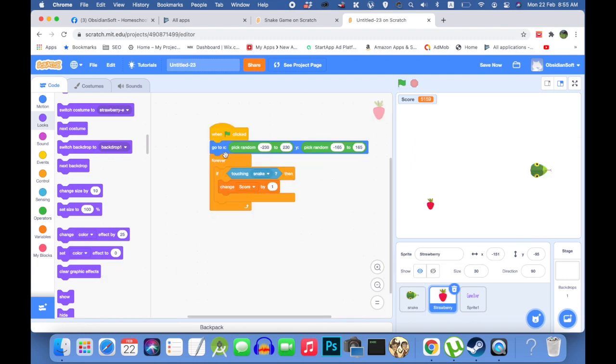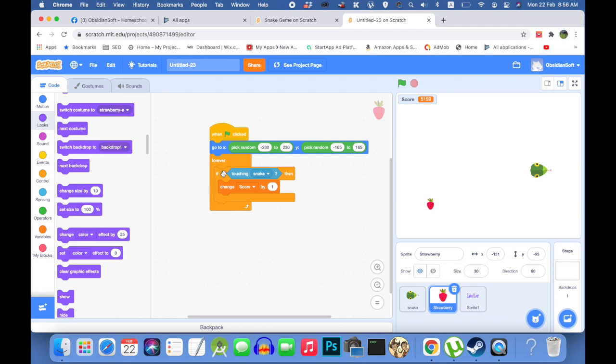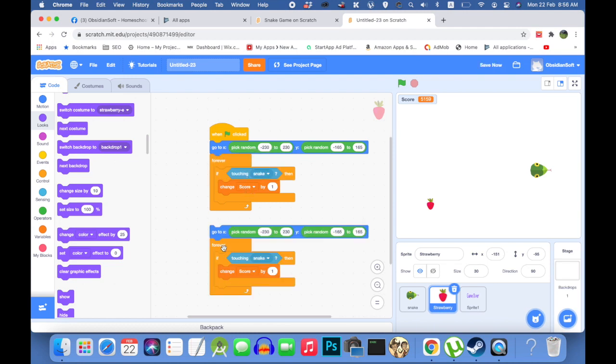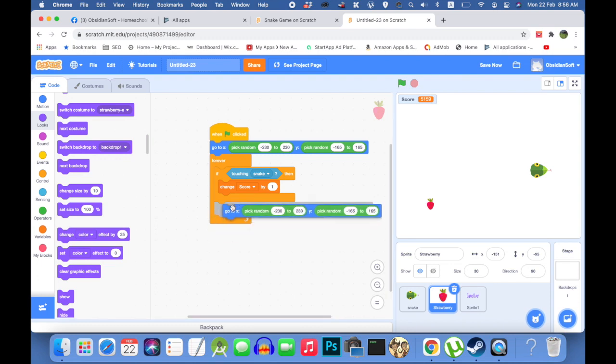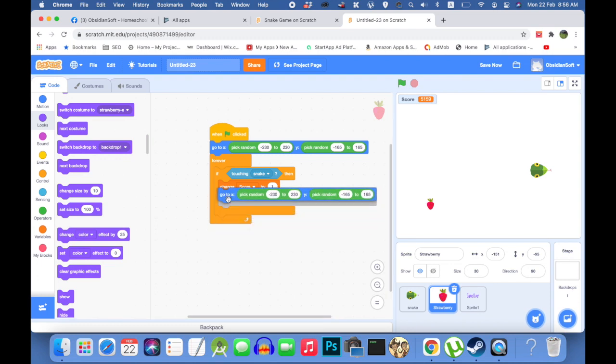Another important thing that I forgot to tell you was that after the strawberry has been eaten by the snake, we need to give it a new location, a new random location. So just copy this code. Get rid of the extra part. And just put it here inside the block. And this should work.